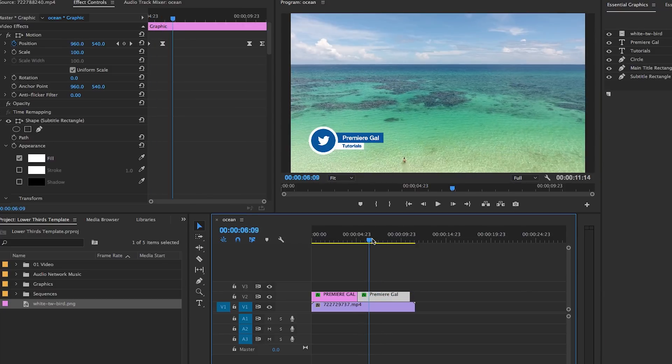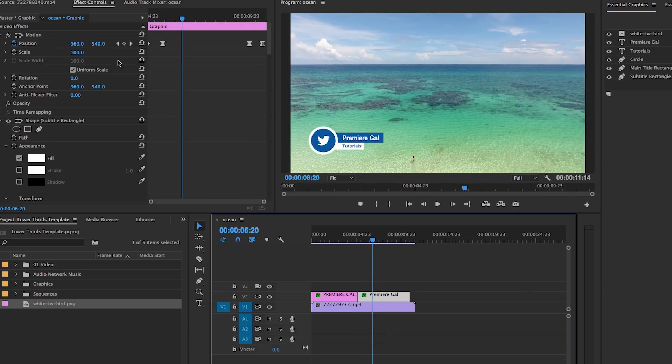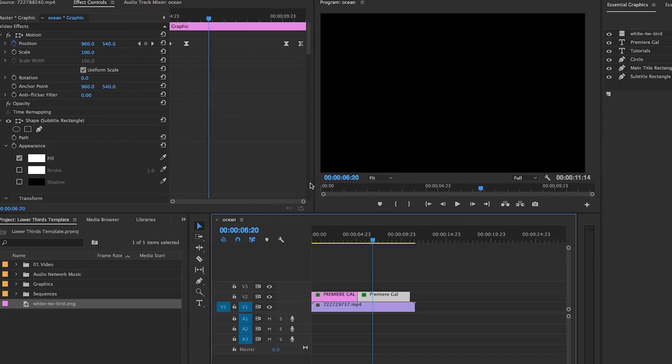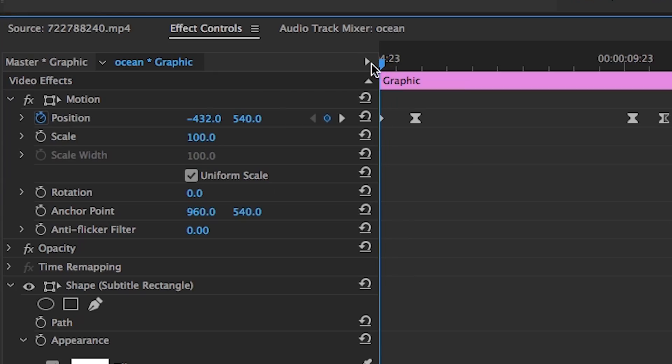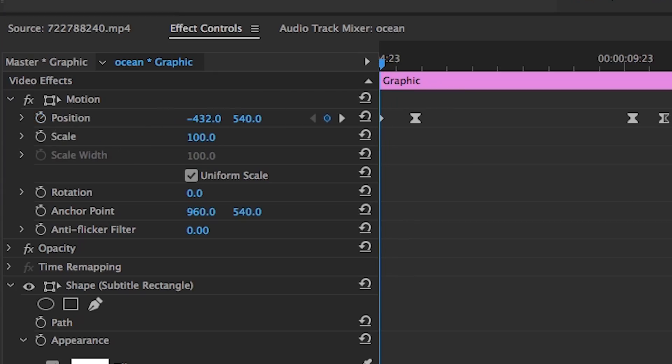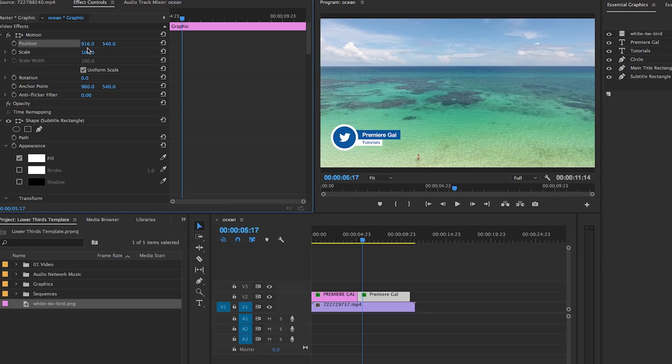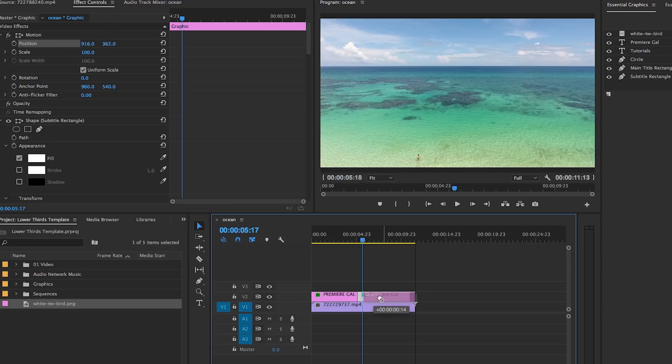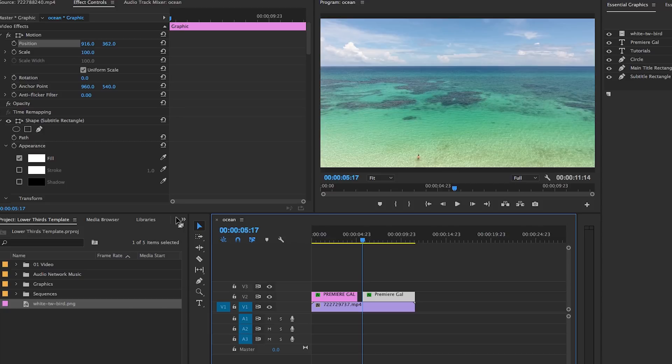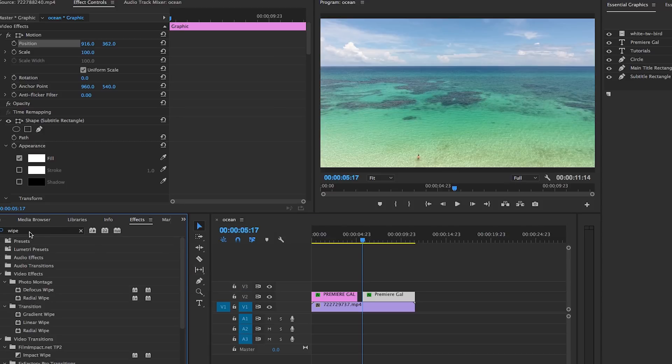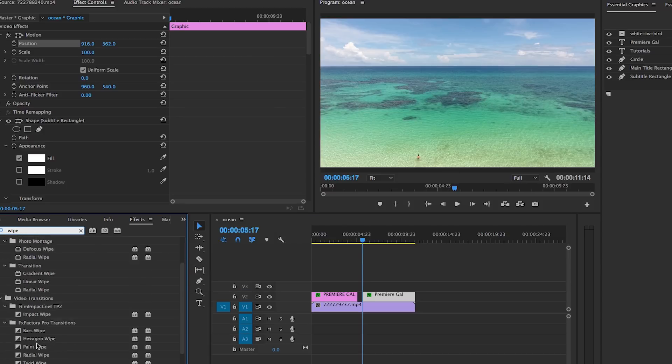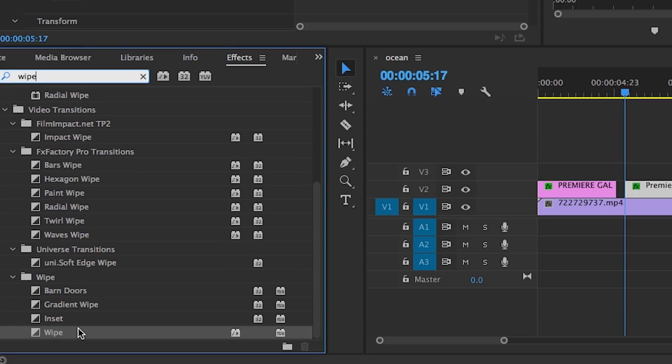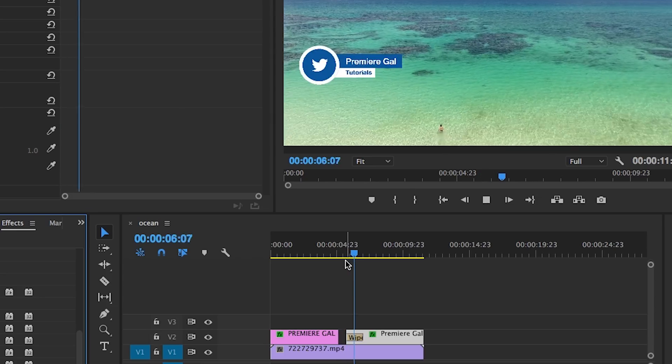Right now I have keyframes already preset in here for you, but you can simply turn them off by hitting the toggle animation icon to remove all the keyframes. Then you can reposition the lower third into your new location. And if you don't want a keyframe animation, you can also just add a simple wipe transition from Premiere's built-in effects.